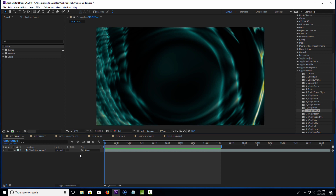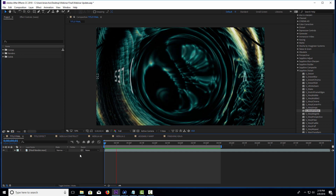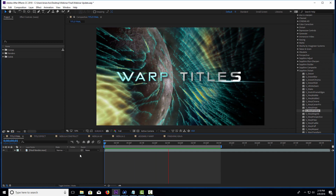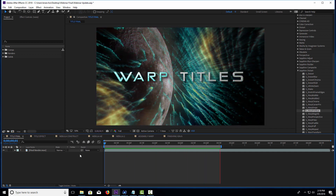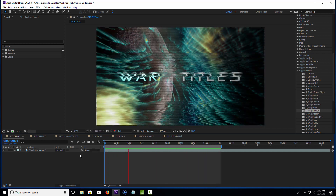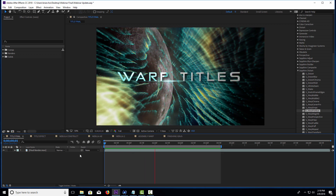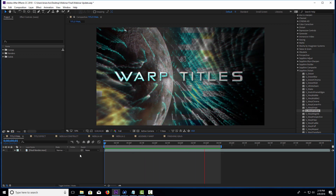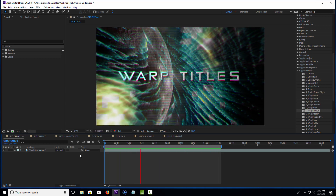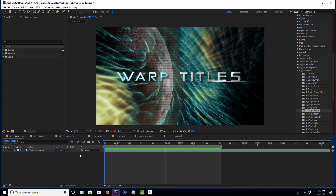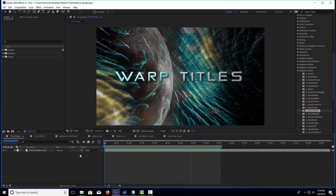Hi, I'm Vin with Boris FX, and today we're going to be looking at some really cool sci-fi titles that utilize a number of tools in our toolbox, specifically Continuum Filters, as well as some Sapphire. We're going to throw a little bit of Mocha in there. And you can see right on the screen, this is sort of what we're going to be working with.